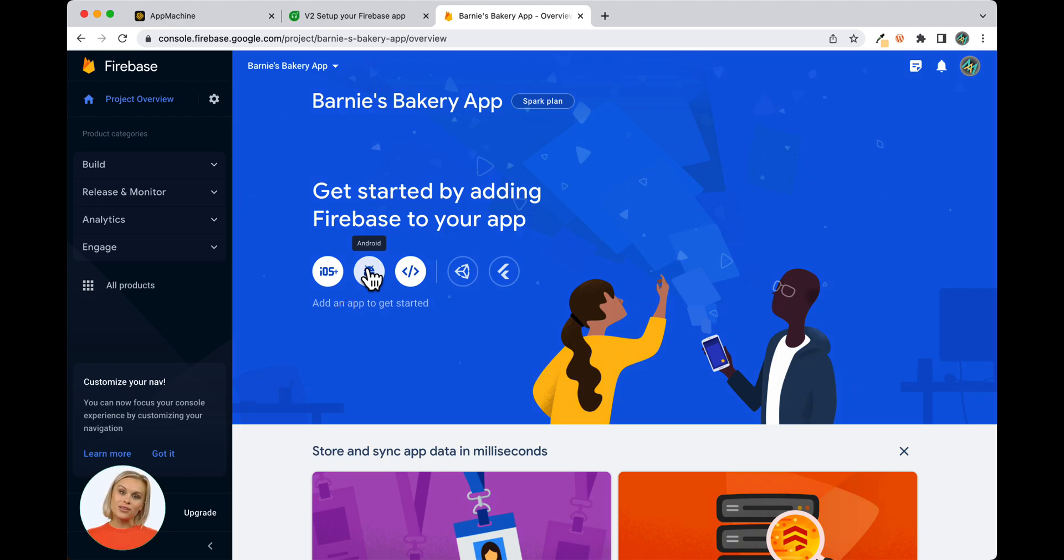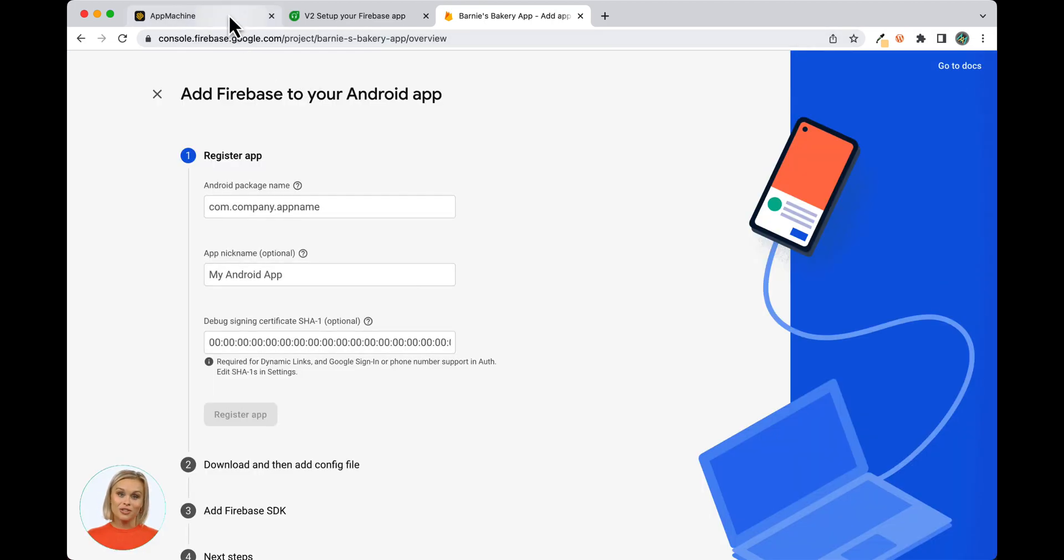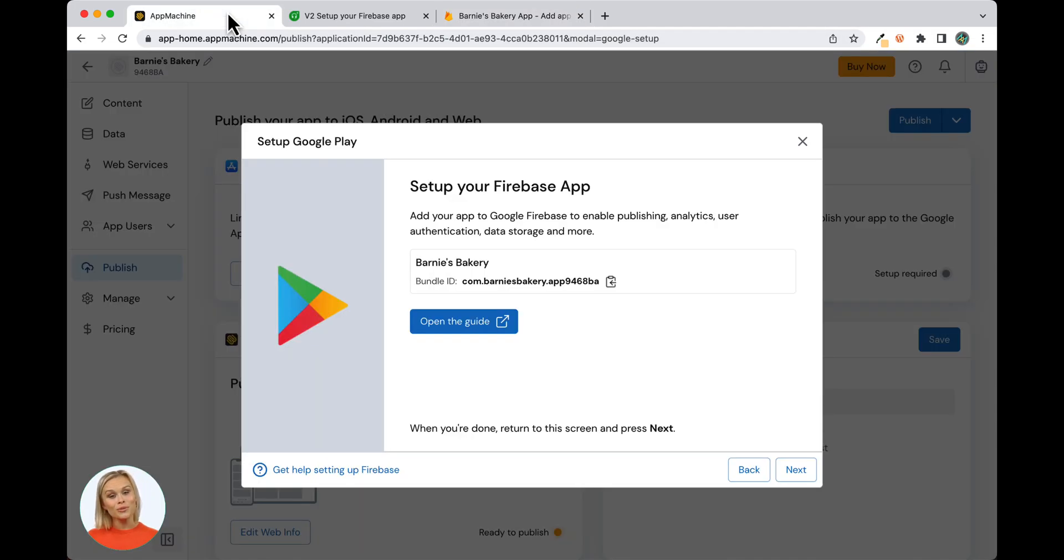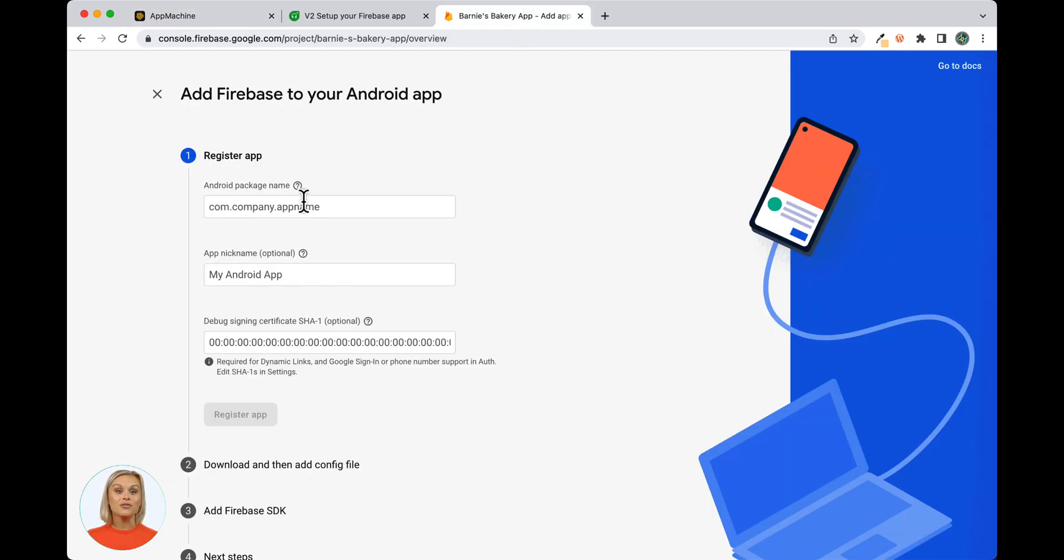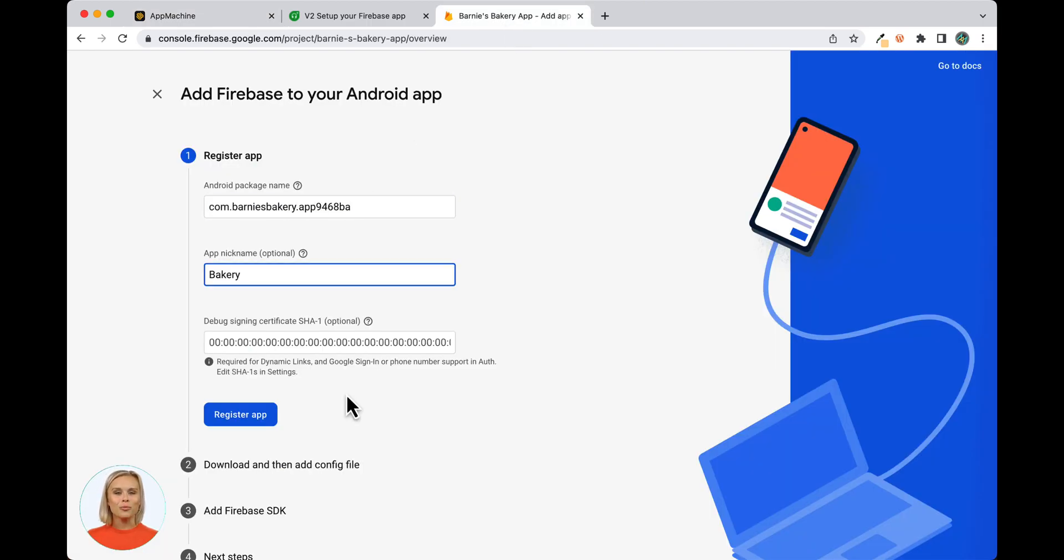For Step 1, go back to App Machine now and copy the Bundle ID, and then return to Firebase and paste it into the Android Package Name field. Click Register App to continue to Step 2.